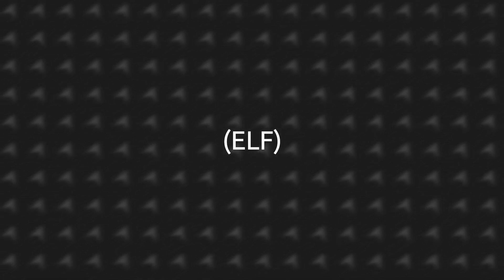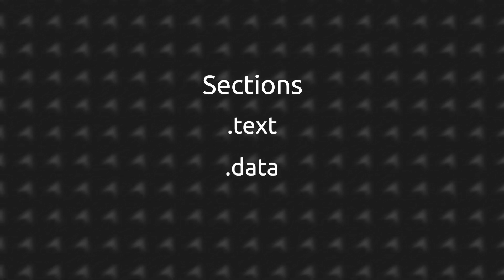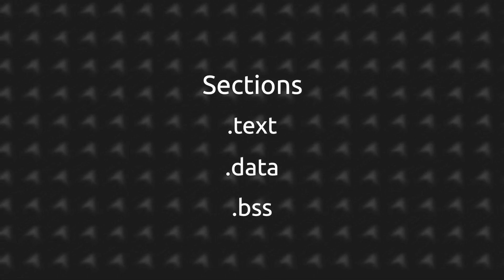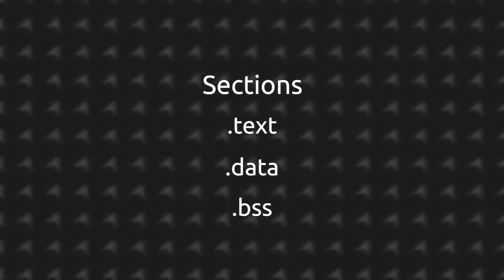Basically these executables have different architectures. The main one we're going to be using is called extensible linkable file. We aren't going to get into this yet, but basically they are organized differently and sections are just a part of them which will store data and instructions. There are three main types of sections that you need to remember, which are the .text for our instructions, the .data for initialized data and the .bss for the non-initialized data.